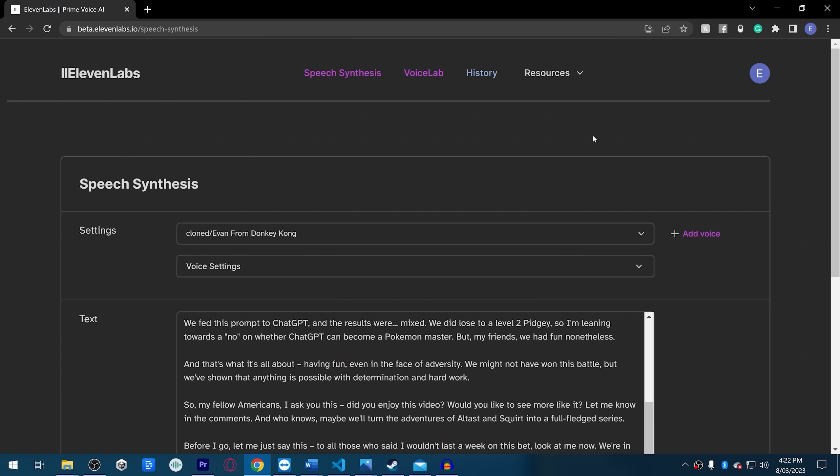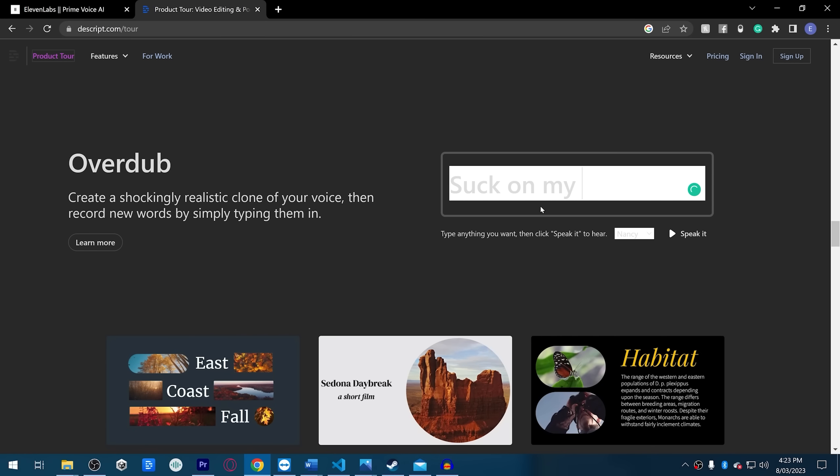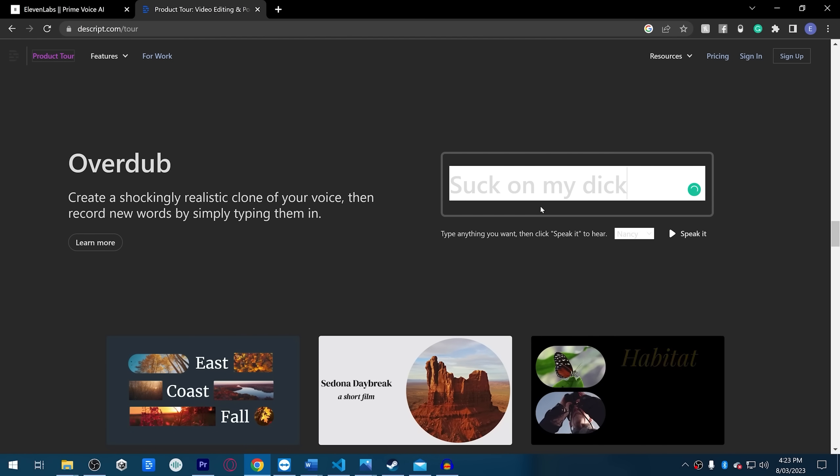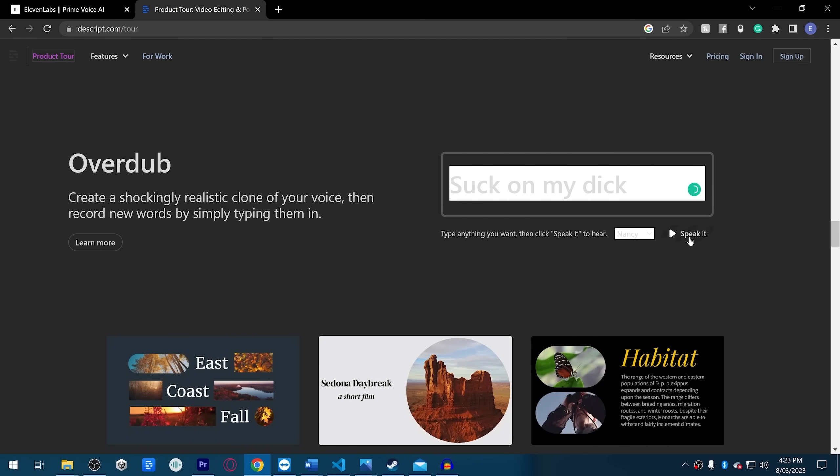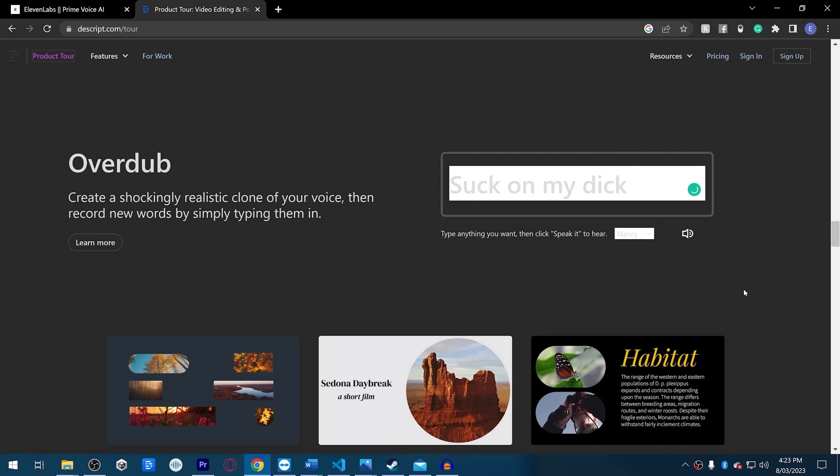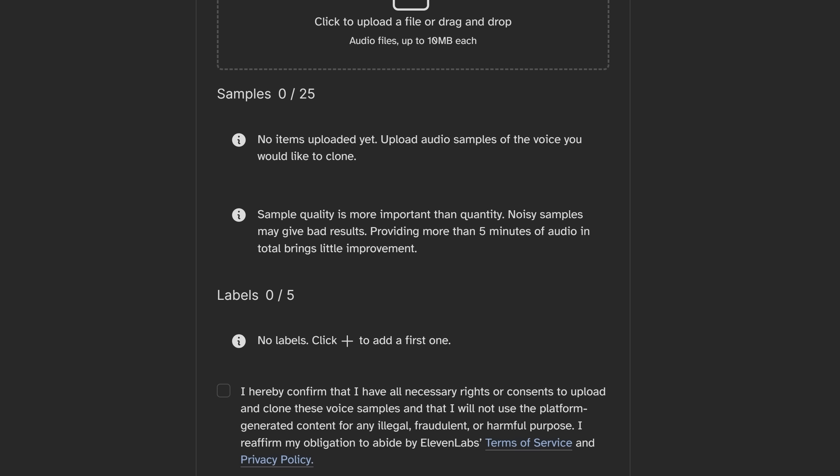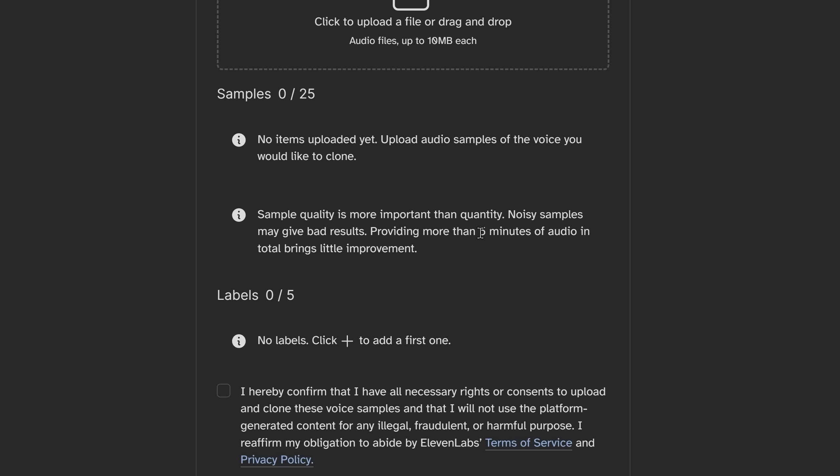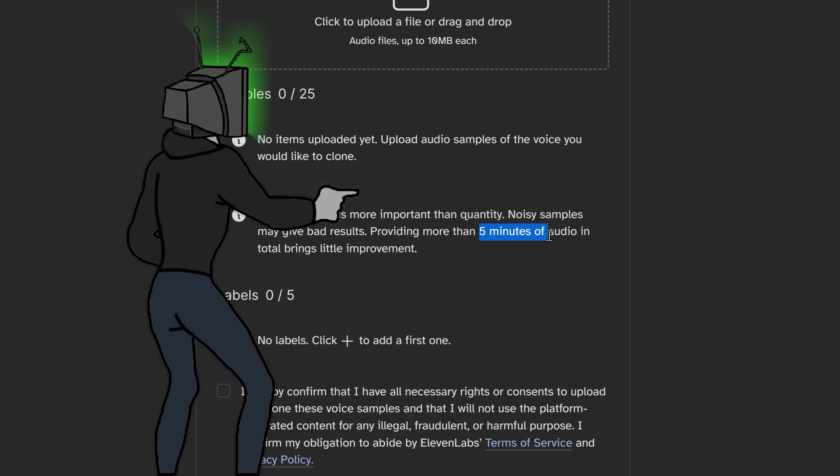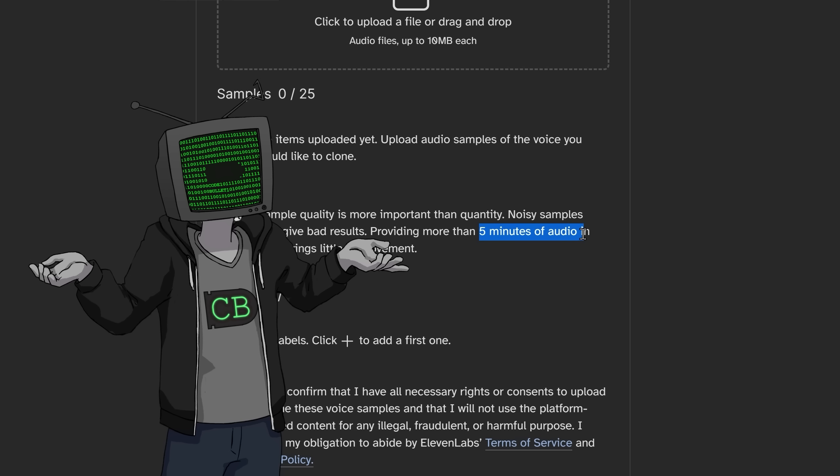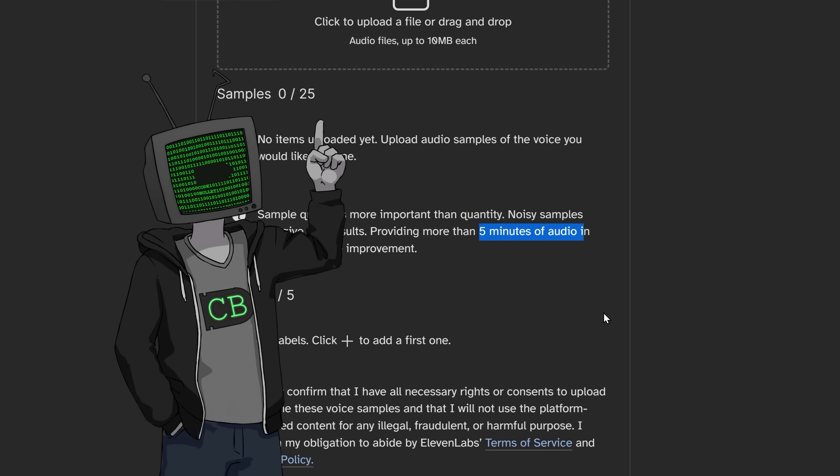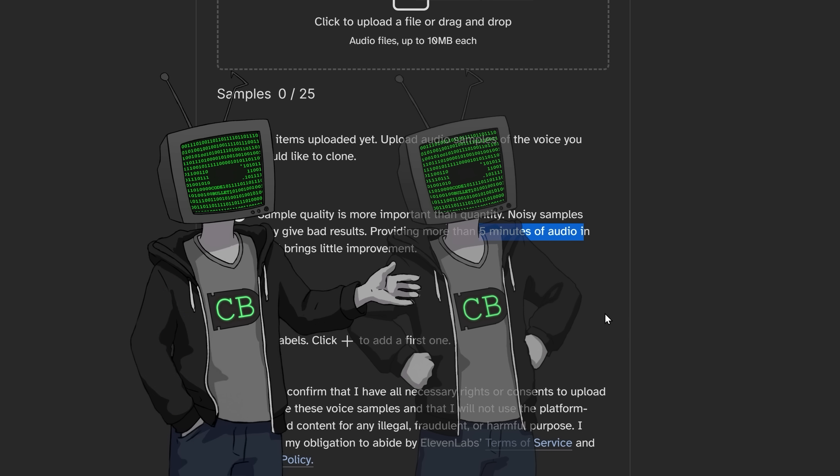So I'm using a program called Eleven Labs. There's other programs out there that do this, like Descript, and that's all I know, but that's another one. Anyway, Eleven Labs claims they only need five minutes of audio recording in order to completely clone your voice, which is, that's not enough, surely? So first up, we're gonna test my voice.